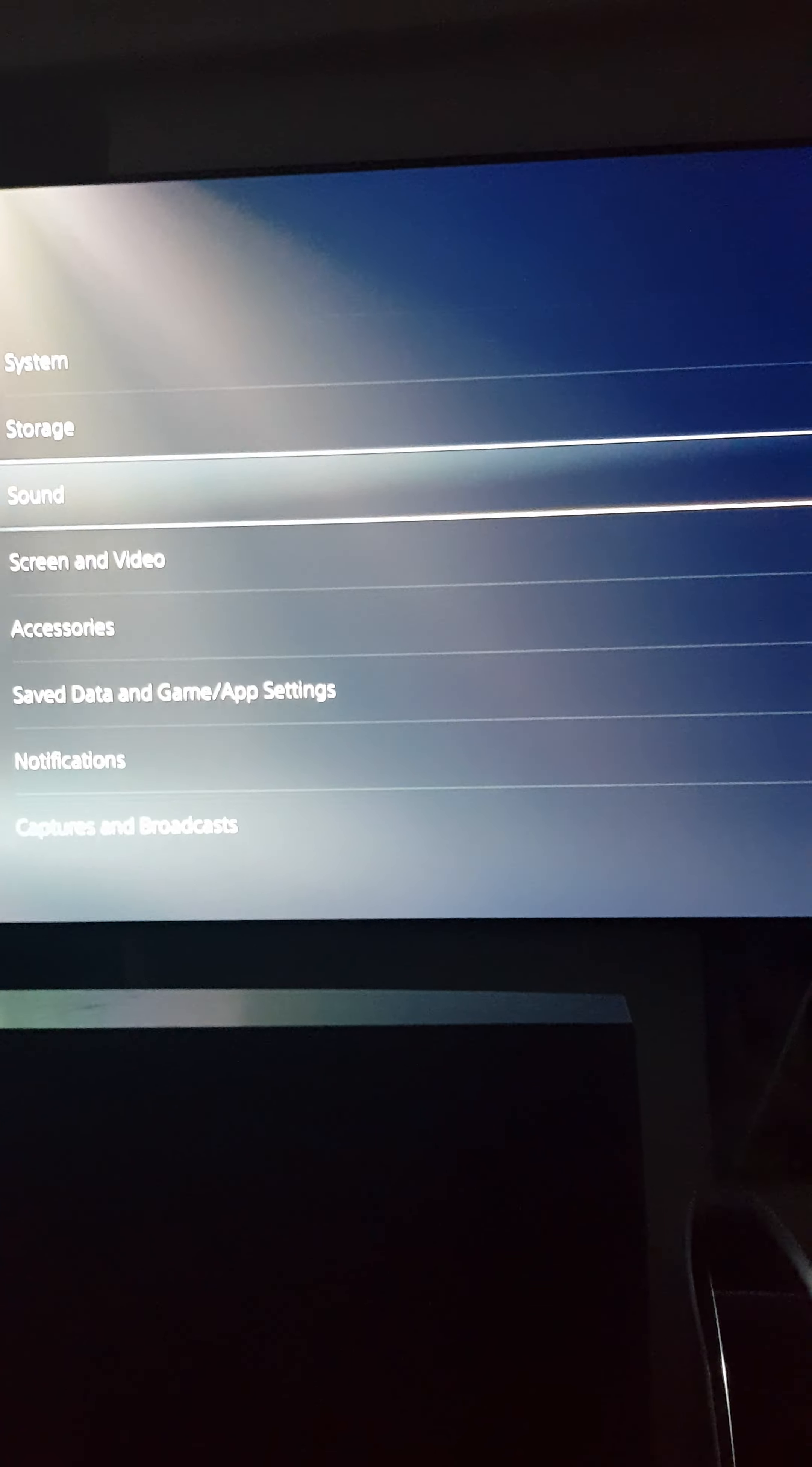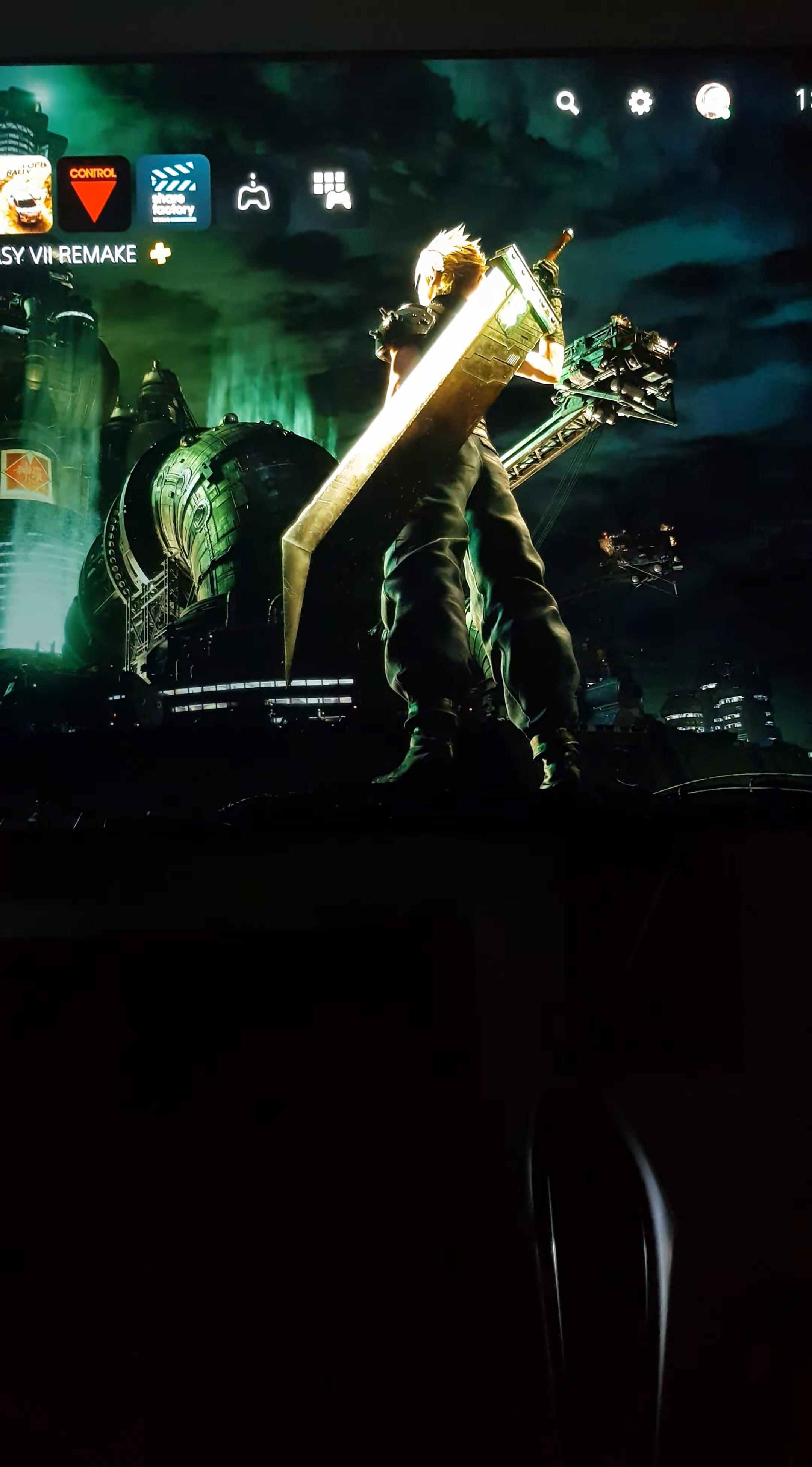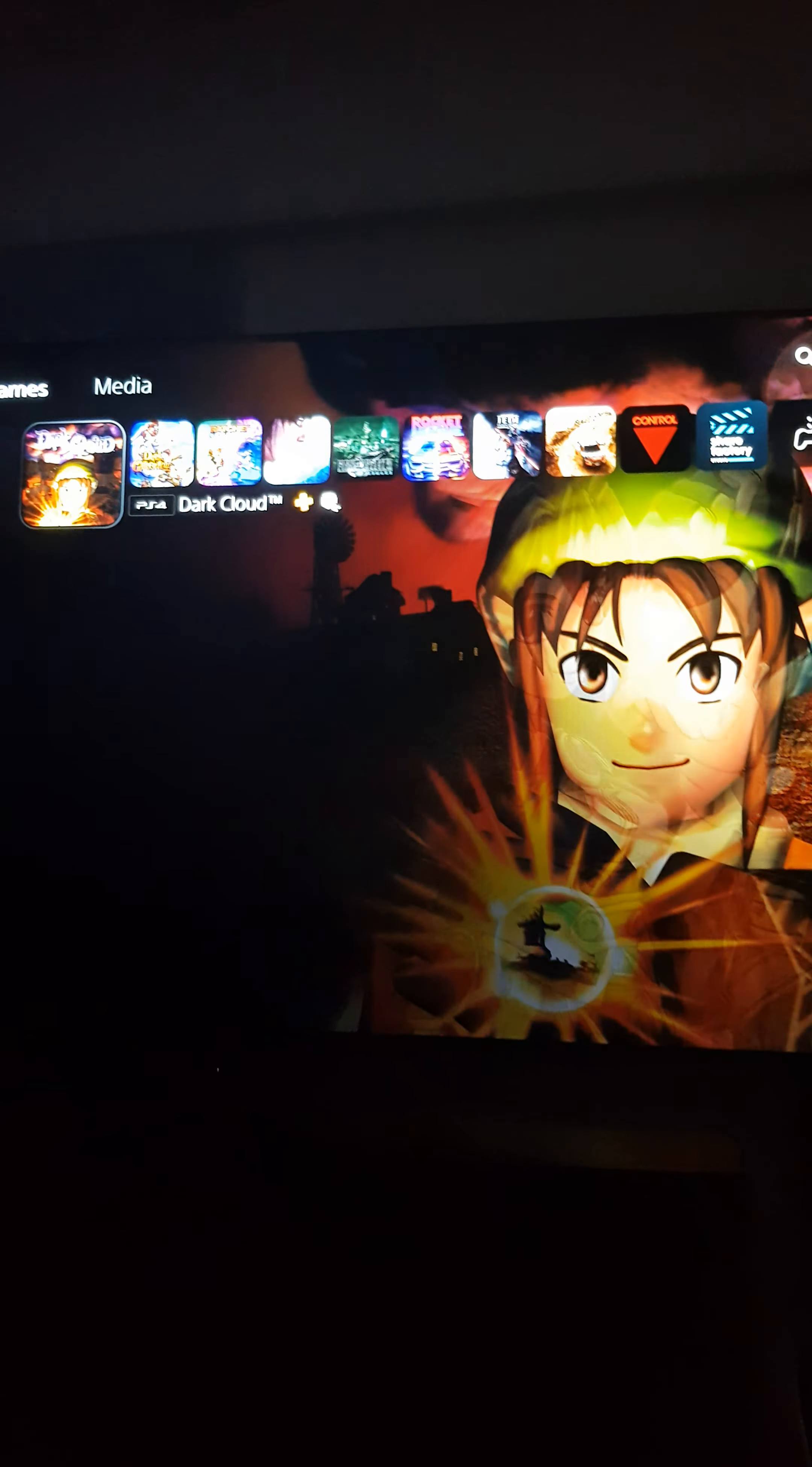Yeah, I just got a PS5. I don't really play games that much anymore, but I got it.